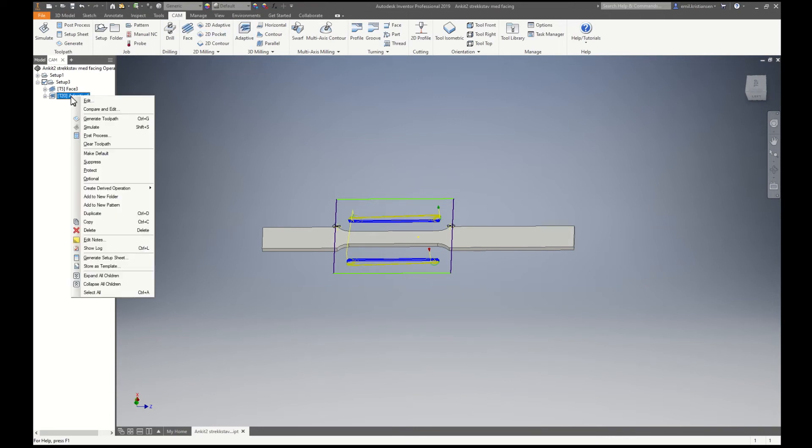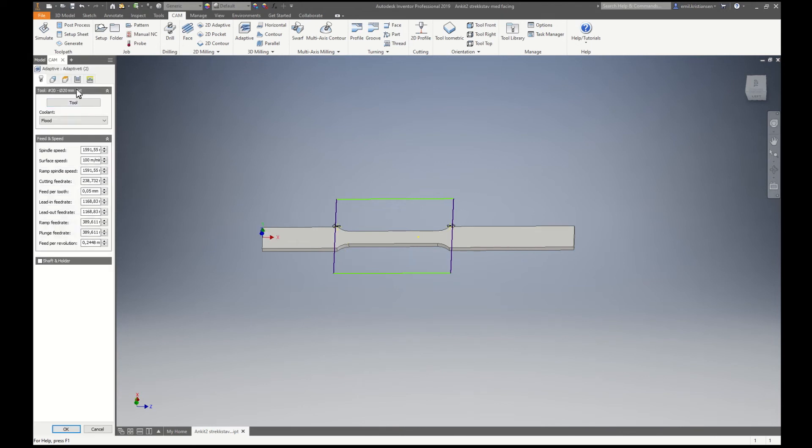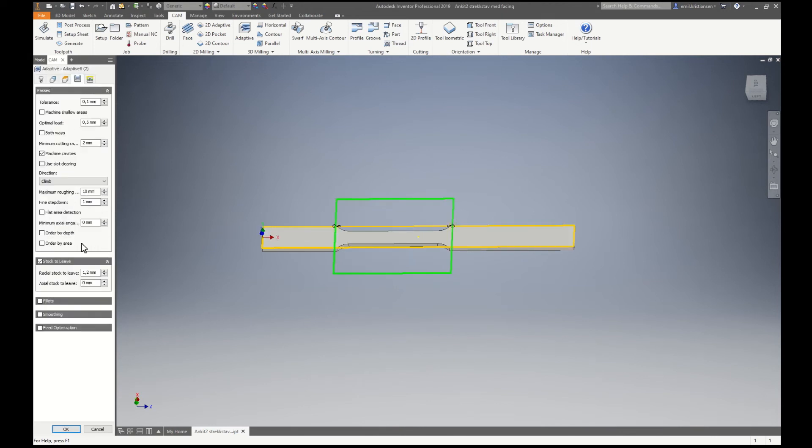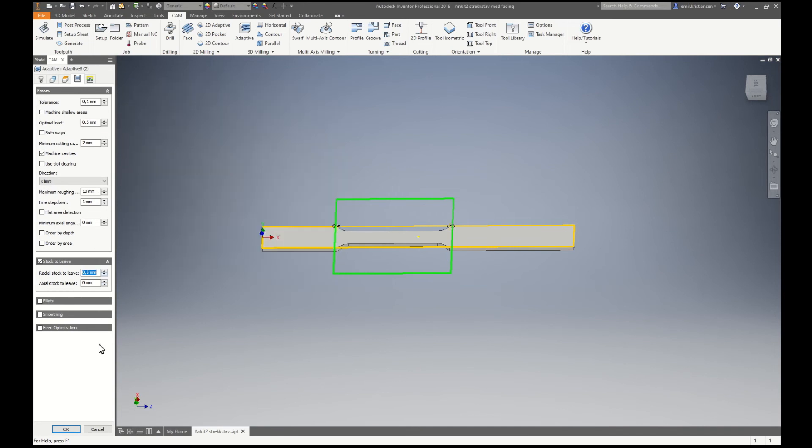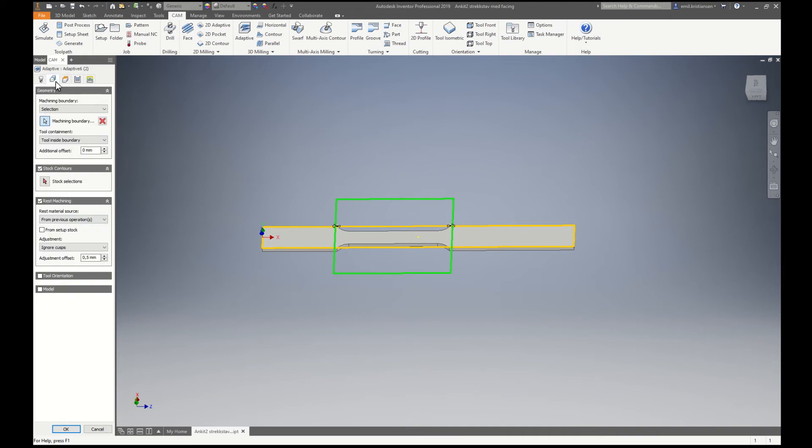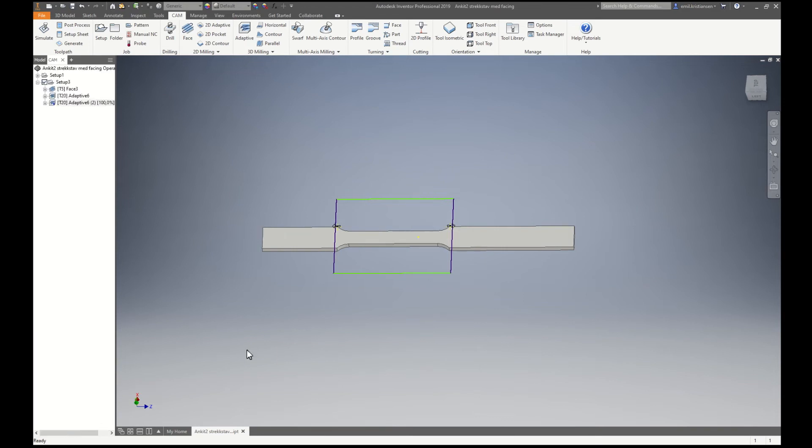So now we will just duplicate this one. I will go in here and I will lower this to 0.5. From previous operations, so then it will take smaller cut.